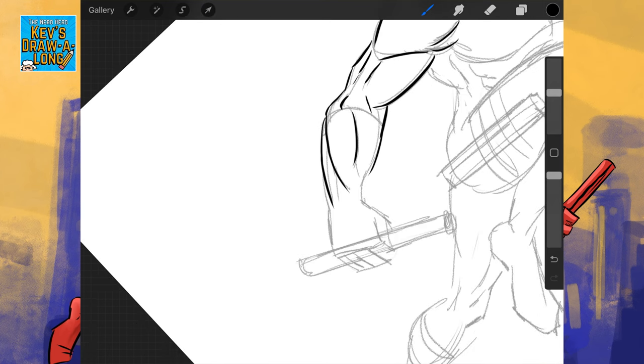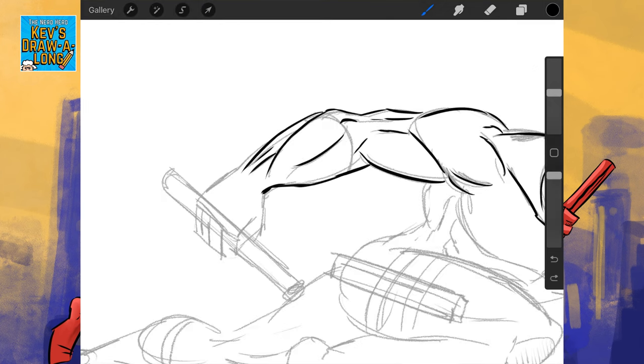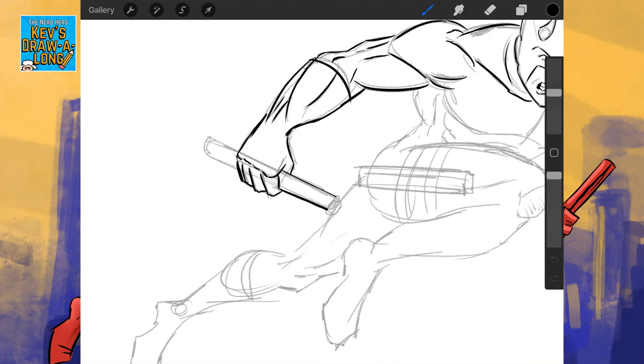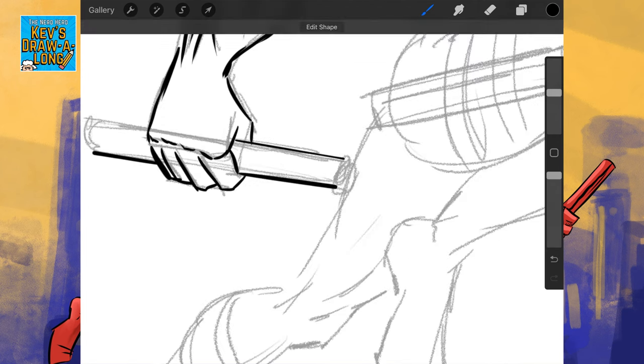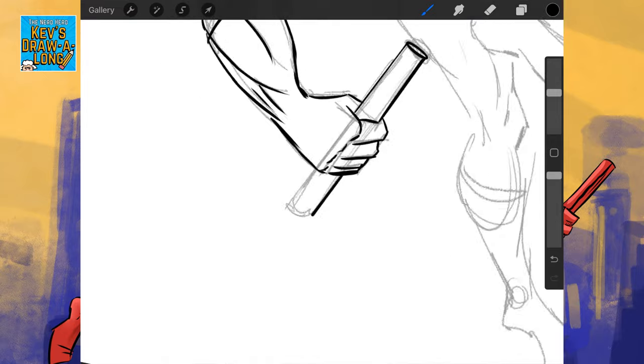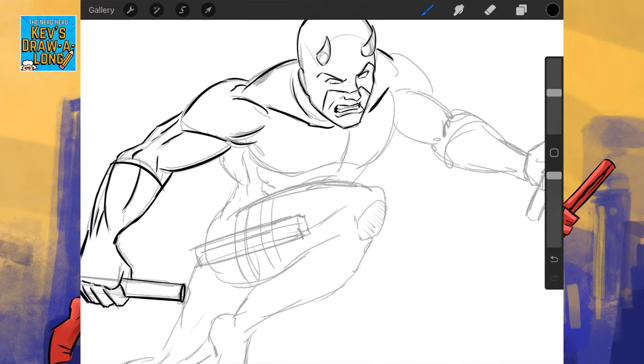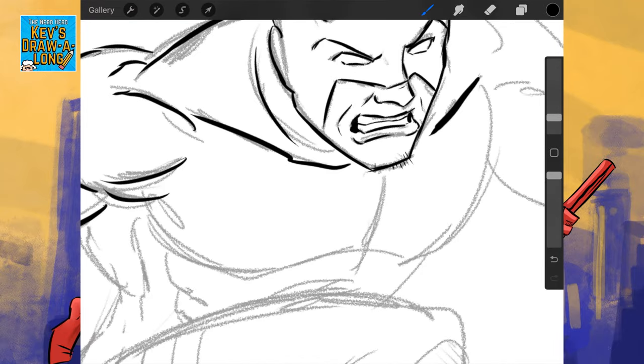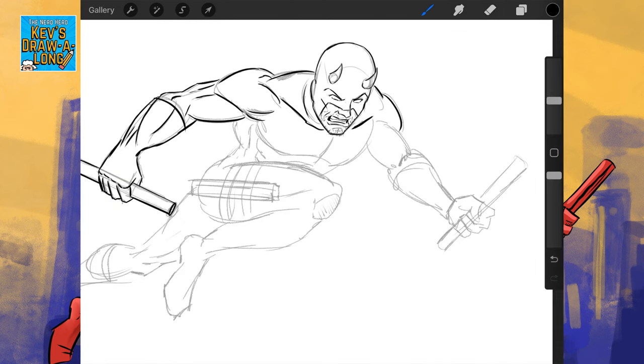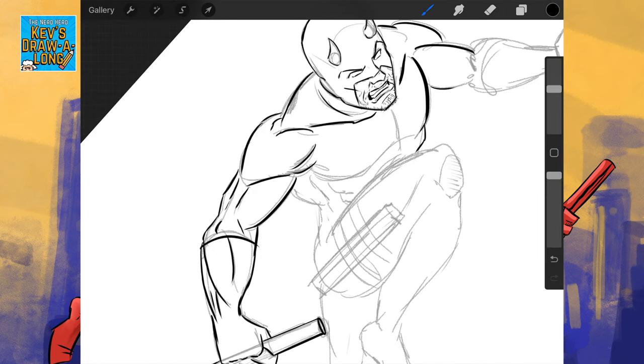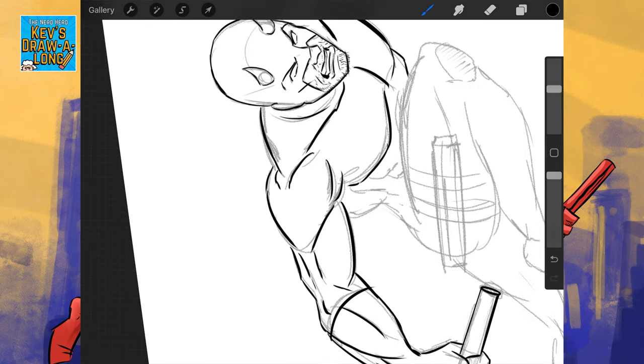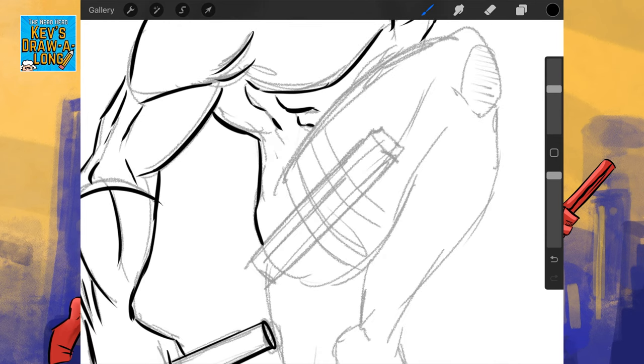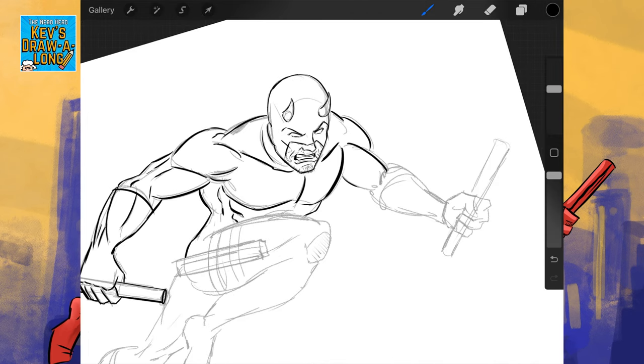Again, I'm using a technical pen for this image. I'm going to add a little bit of stubble. Again, Daredevil's a down-on-his-luck kind of character, so he hasn't got much time to shave.